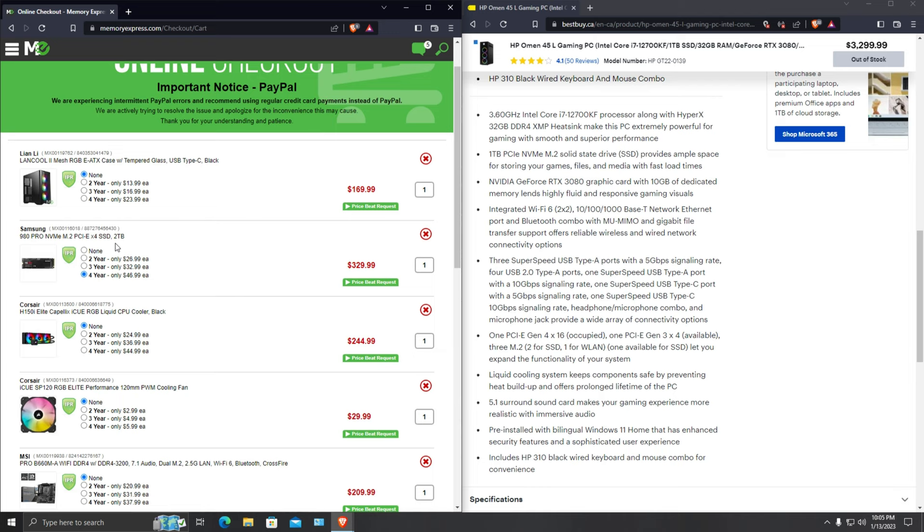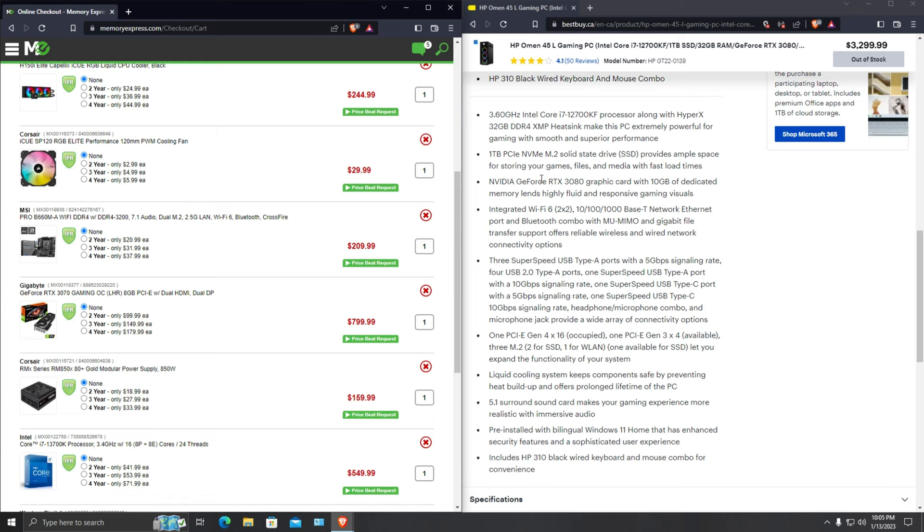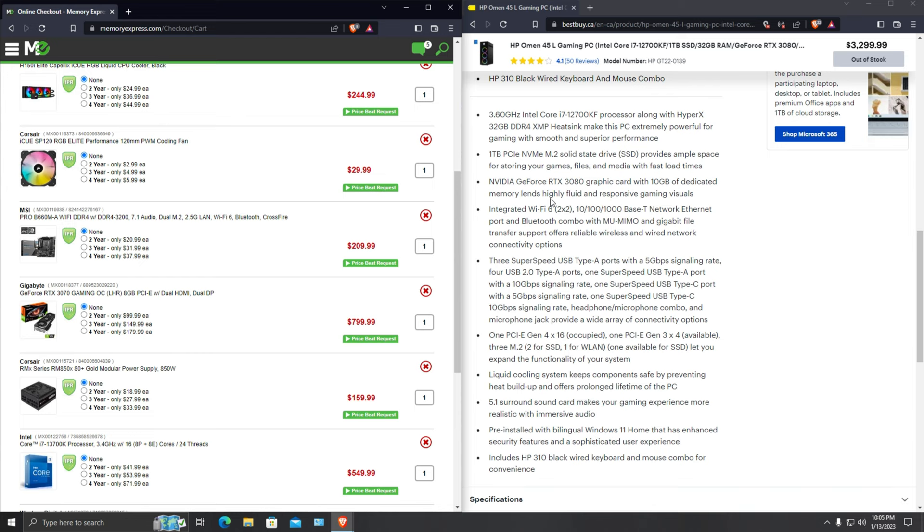Basically comparing it to this is like just one terabyte. Furthermore looking at the graphics card, we have RTX 3070 8 gigabytes and over here you have 3080 10 gigabytes of dedicated memory. Now yes it is a step down in terms of graphics card, but at the same time it's not a huge difference I would say.